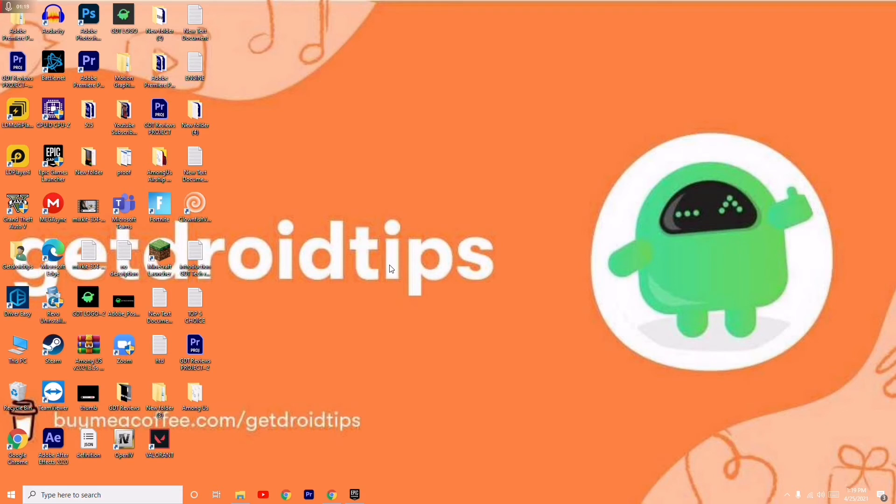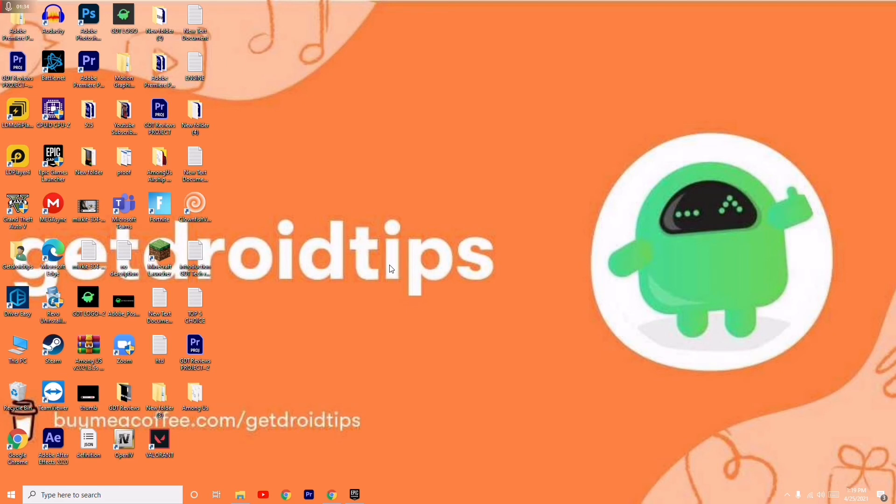I hope this video is helpful for you guys. If you find this video helpful, don't forget to subscribe and comment in the comment section so we can help you out. If you have any doubts, let us know in the comment section. This is Shahin officially signing off from Get Droid Tips. Practice social distance, be safe and stay safe.